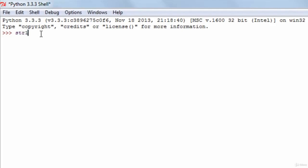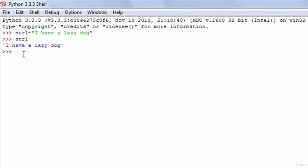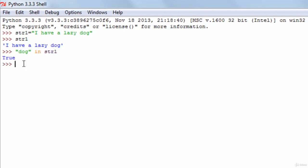So I'll create a string and I'll call it str1 and put some text in it like 'I have a lazy dog'. I'll press the enter key to create my string. I can check whether it has been created — I see the text 'I have a lazy dog'. Now if I want to check whether the word dog is present in my string, I type in dog within double quotes, then the in operator, and then the name of my string, str1. I see true as a result because the word dog is present in my string.